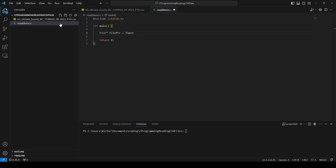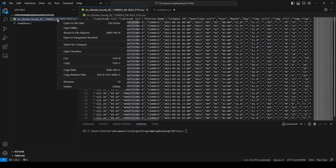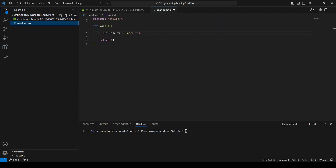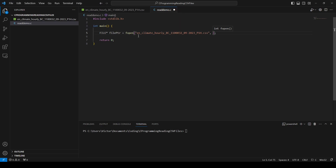So we're going to say fopen. In this function, we need to first tell the program which file we are going to open. So I'm going to provide the name of our file — don't forget to include the full name with the extension, which is .csv. The next thing is there are different ways to open a file. Maybe you want to open a file to write something into it, or you simply want to read something from it. You're going to provide a mode for this fopen function. In this case, we're going to just read things from a file, so we're going to use "r", which stands for read.